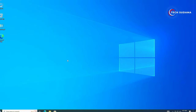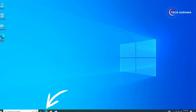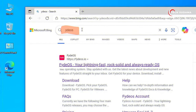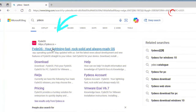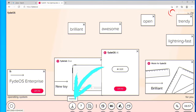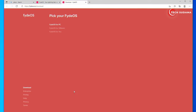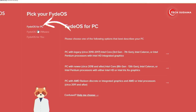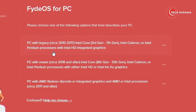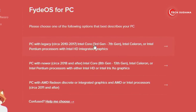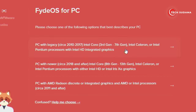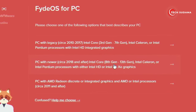Then just go to any browser and search for FIDOS. Open the very first link — here you'll find the download option. Just click on the download option, and here you'll have to select FIDOS for PC. If you're using an Intel processor from 3rd gen to 7th gen, you'll have to download from here.